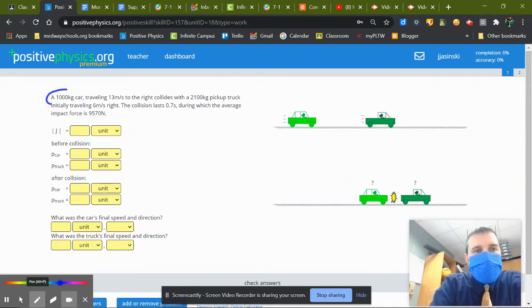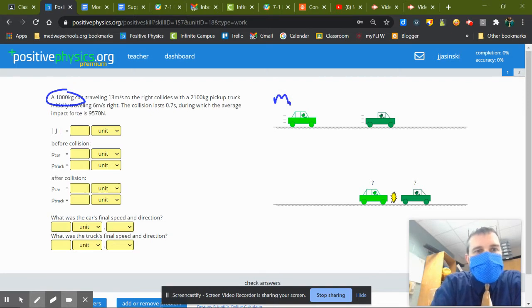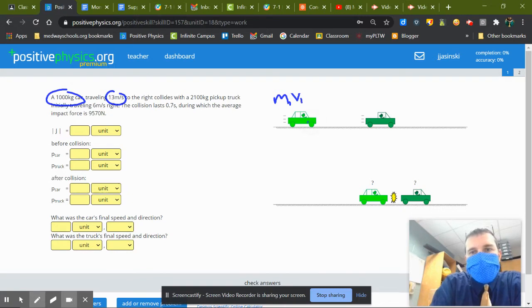Okay, so in the first one we have a thousand kilogram car, that's mass one, traveling at 13 meters per second, velocity one, to the right.